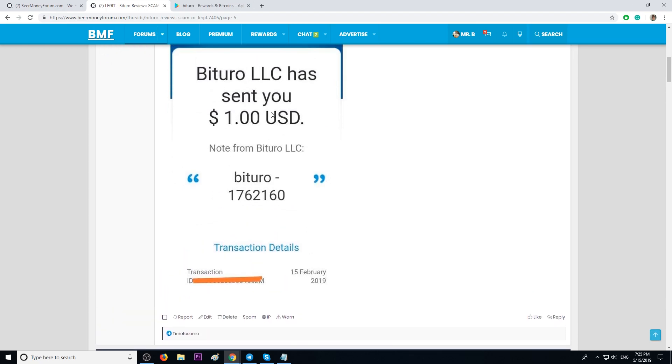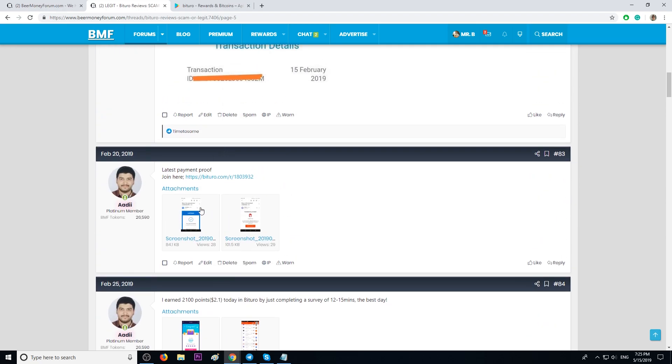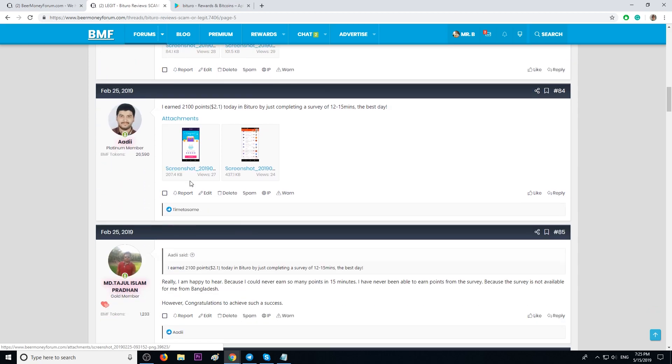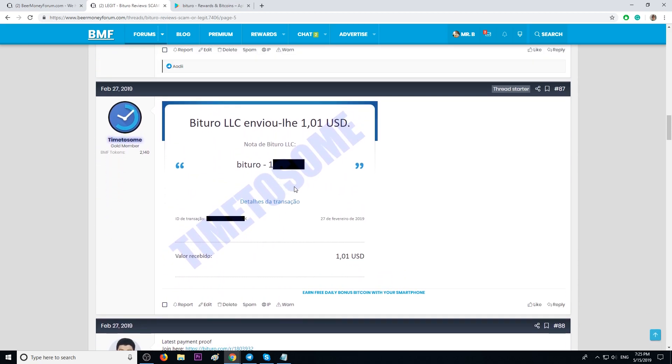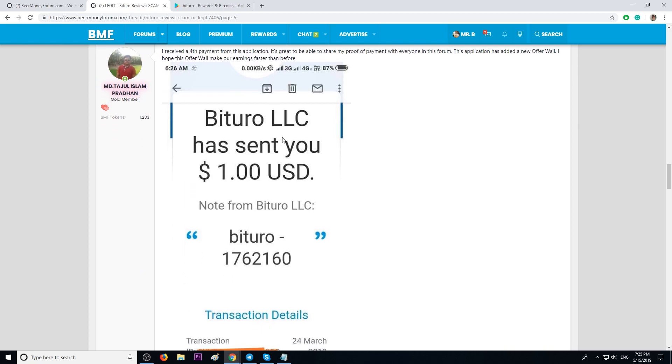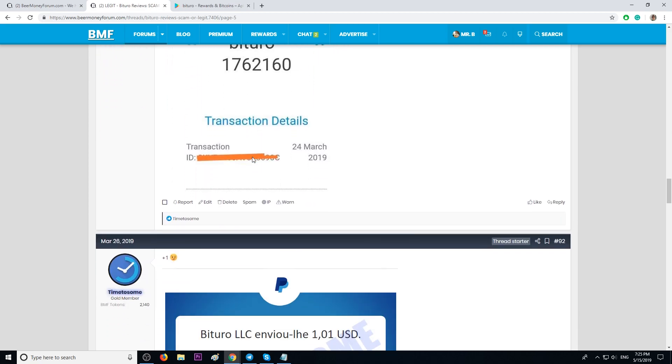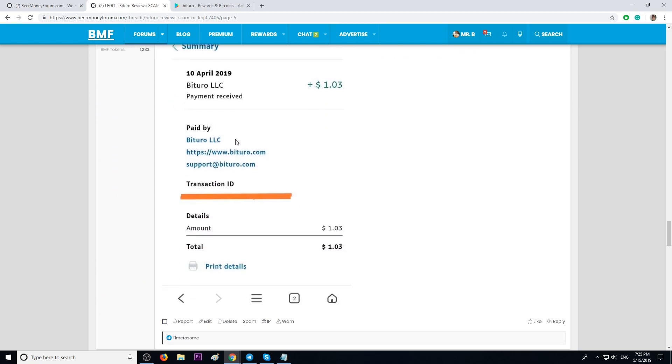Here you see a payment proof, more payment proofs here, even more. Another one here, more payment proofs, and more payment proofs. The company is legit.